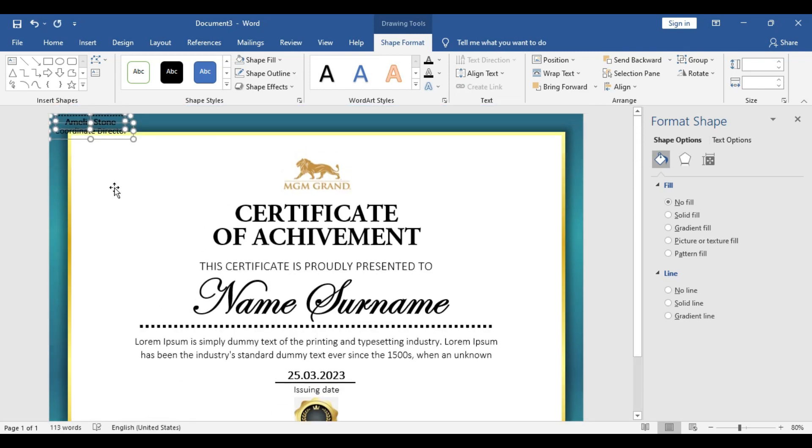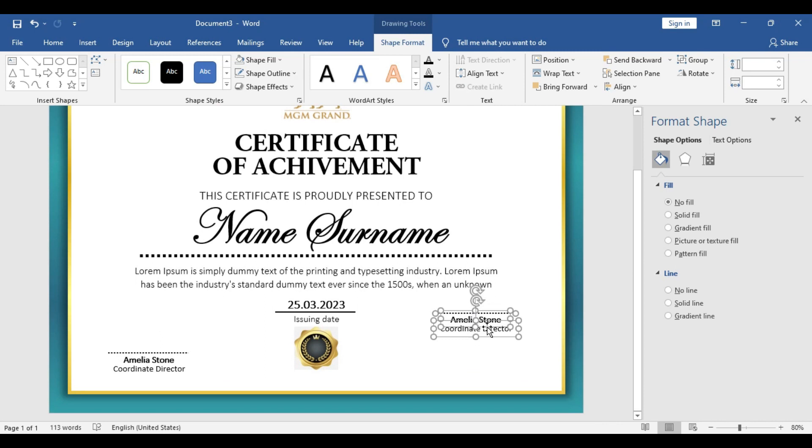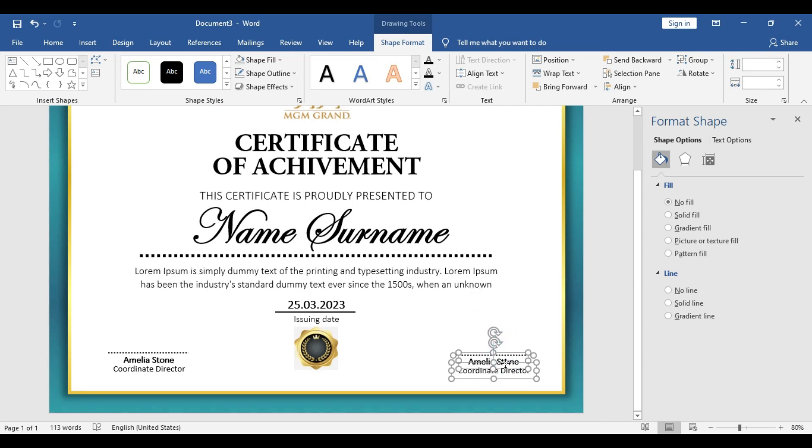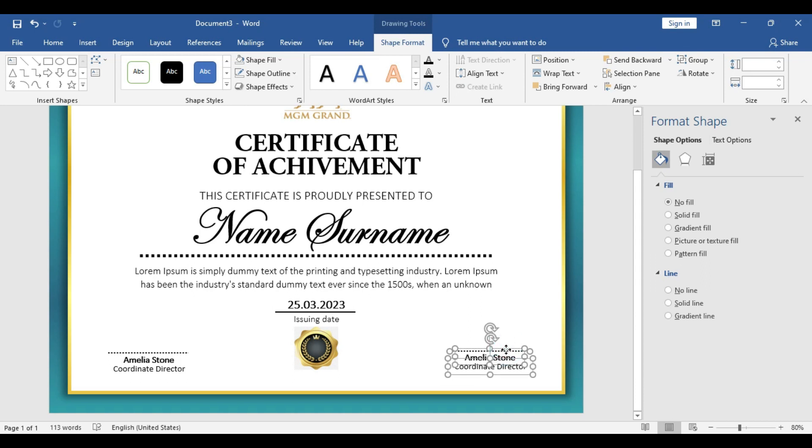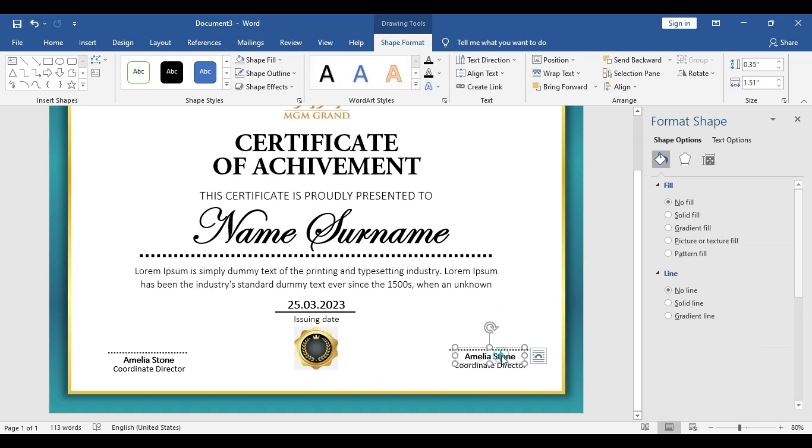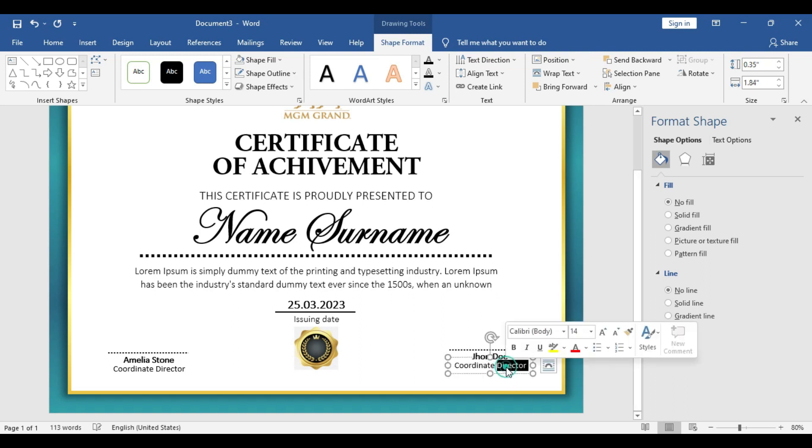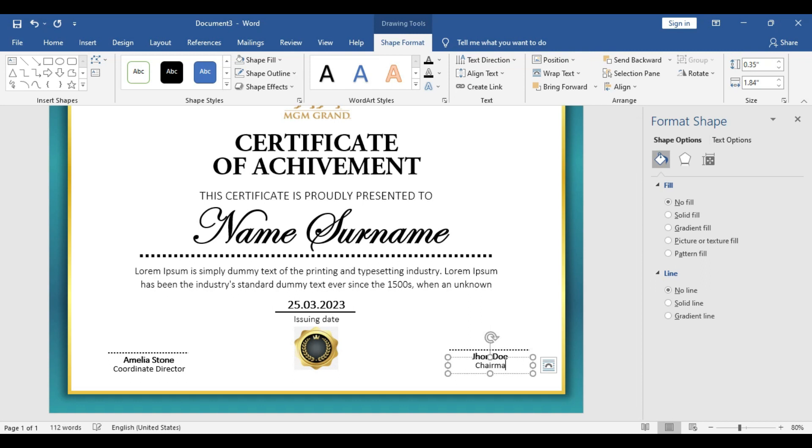Let's make another copy and drag it to the right section of the certificate. Here put another name like chairman of the board, like John Doe. Let's check, his position is chairman of the board. These are the two persons who authorize the certificate, and in the blank space they can leave their signature.